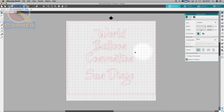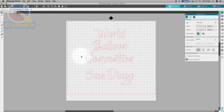And you can see now we've lost all of those overlaps, and it will cut out as one. Very simple, but a very powerful function — the use of the Weld function.